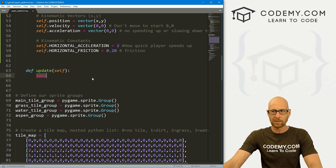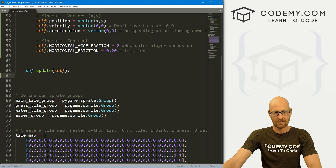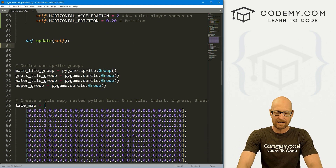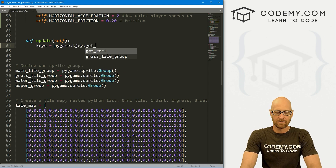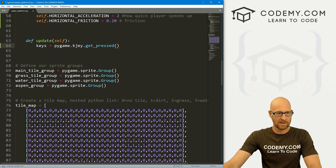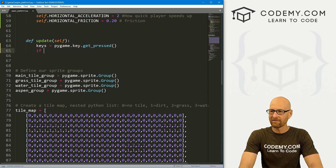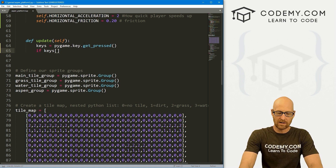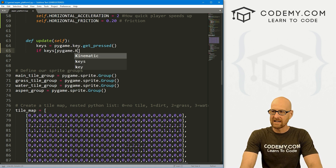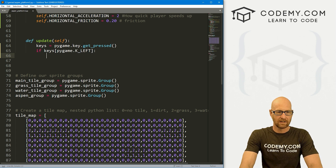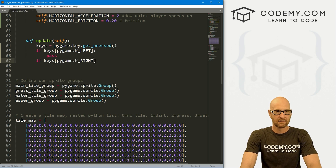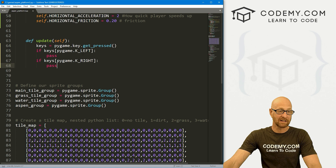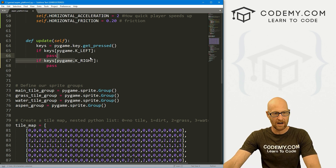Now we need to work on our update function because this is where the magic happens — things are going to move when we press the keys, in our case the arrow keys. So let's set up our keys: pygame.key.get_pressed(). Now let's say if keys[pygame.K_LEFT]: pass. And if keys[pygame.K_RIGHT]: pass. The left and right are the left and right arrows on your keyboard.